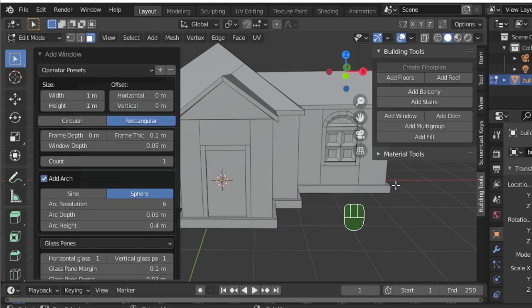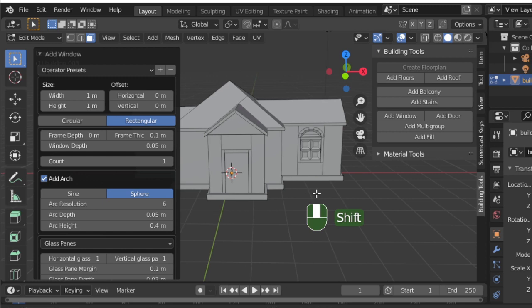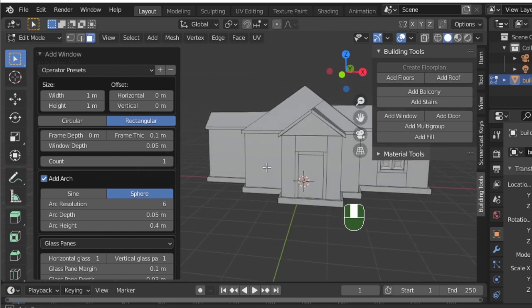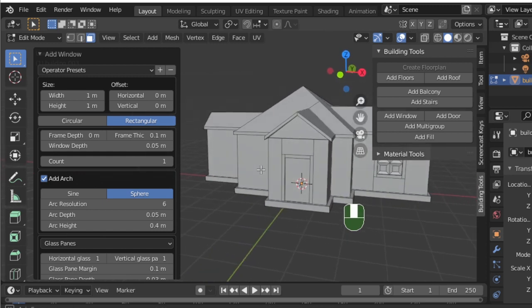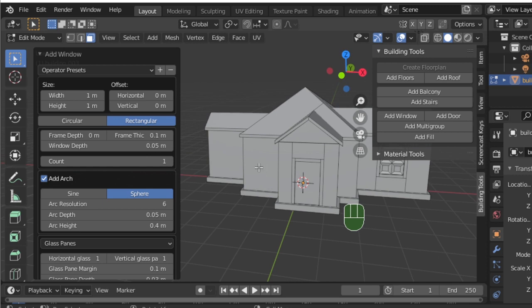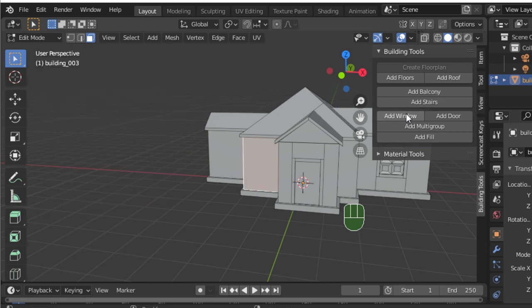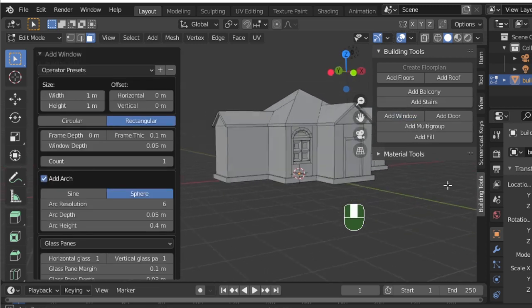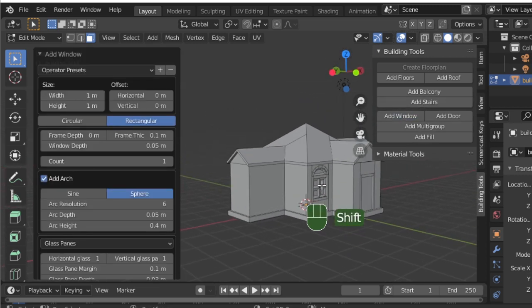As you can see, when I add another window, by default it will match the custom settings for the window I made earlier. This comes in handy when building larger homes and complexes.